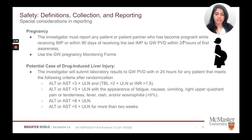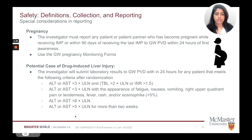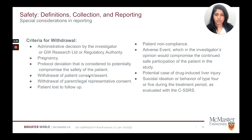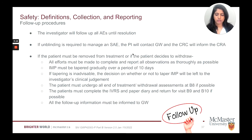Here are some special circumstances that need reporting specific to our study. Pregnancy: the investigator must report any pregnancy to GW within 24 hours of awareness; where possible, provide the outcome of the pregnancy as well. The other circumstance is a potential case of drug-induced liver injury: the investigator will submit laboratory results to GW's Pharmacovigilance Department within 24 hours for any patient that meets the criteria after randomization. These patients will be considered potential cases of drug-induced liver injury and be withdrawn from the study. Criteria for withdrawal also include any adverse event that could compromise patient safety, such as suicidal ideation and behavior.